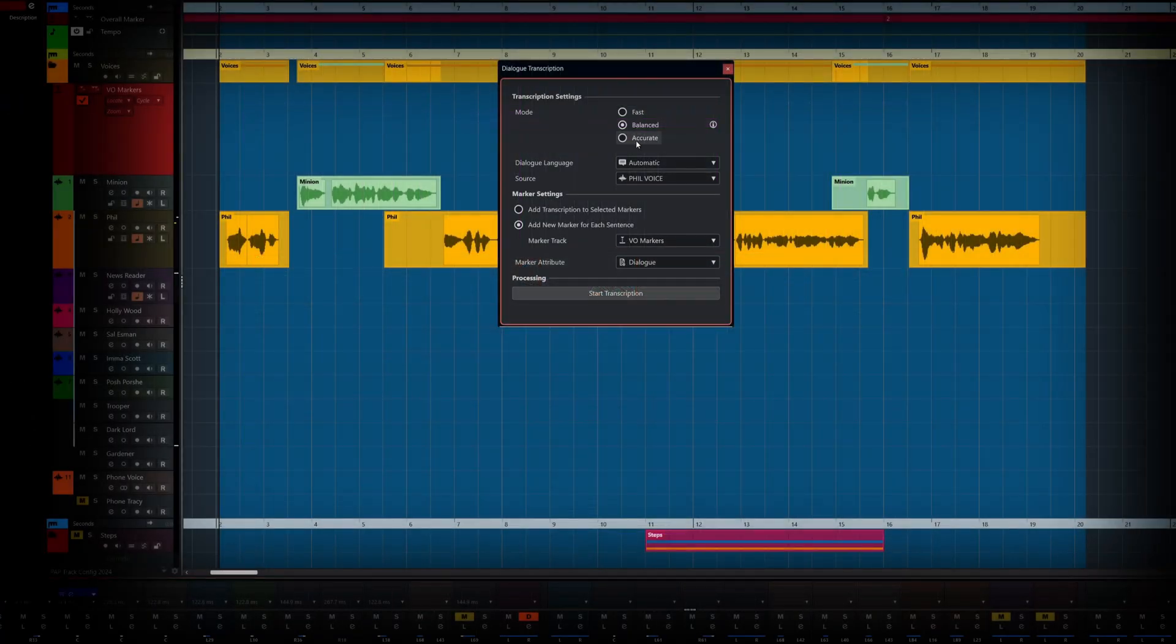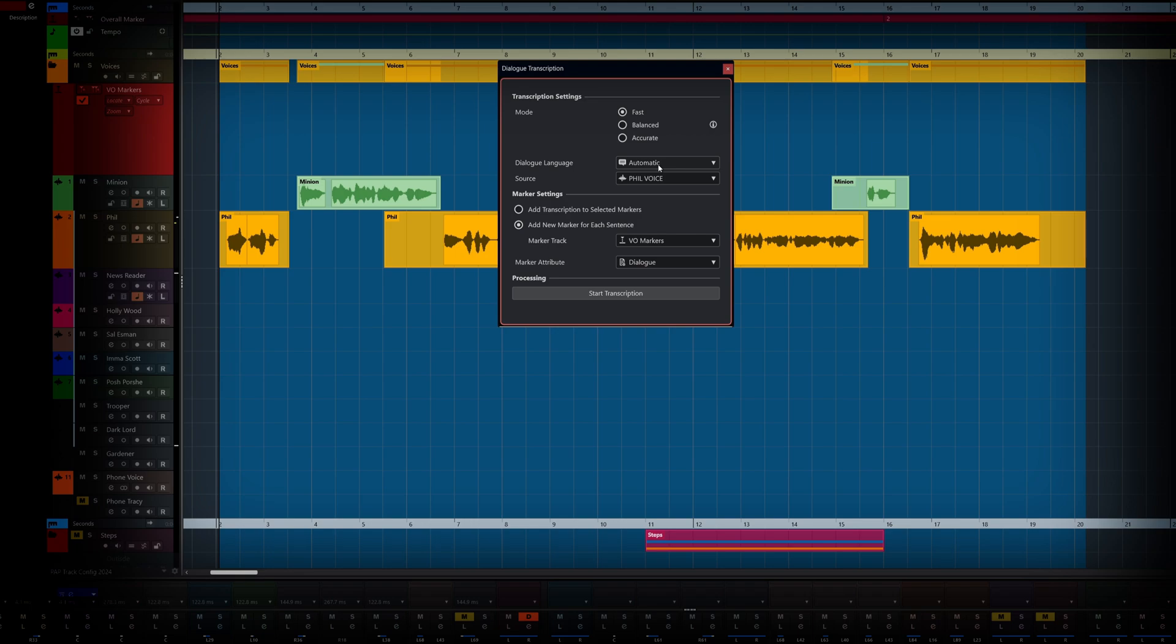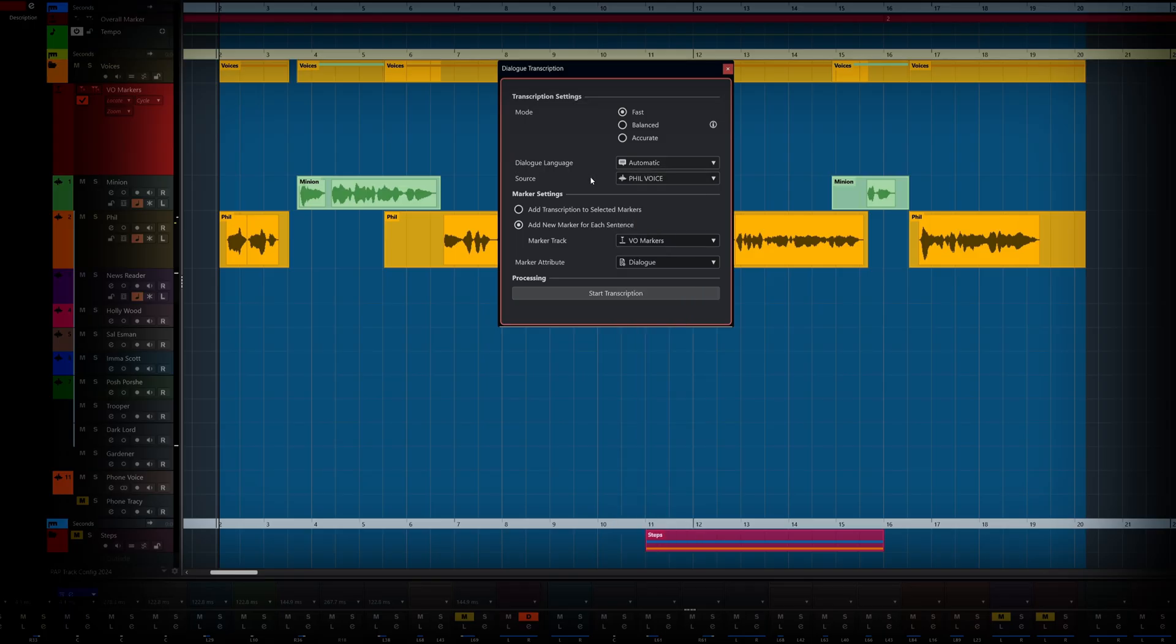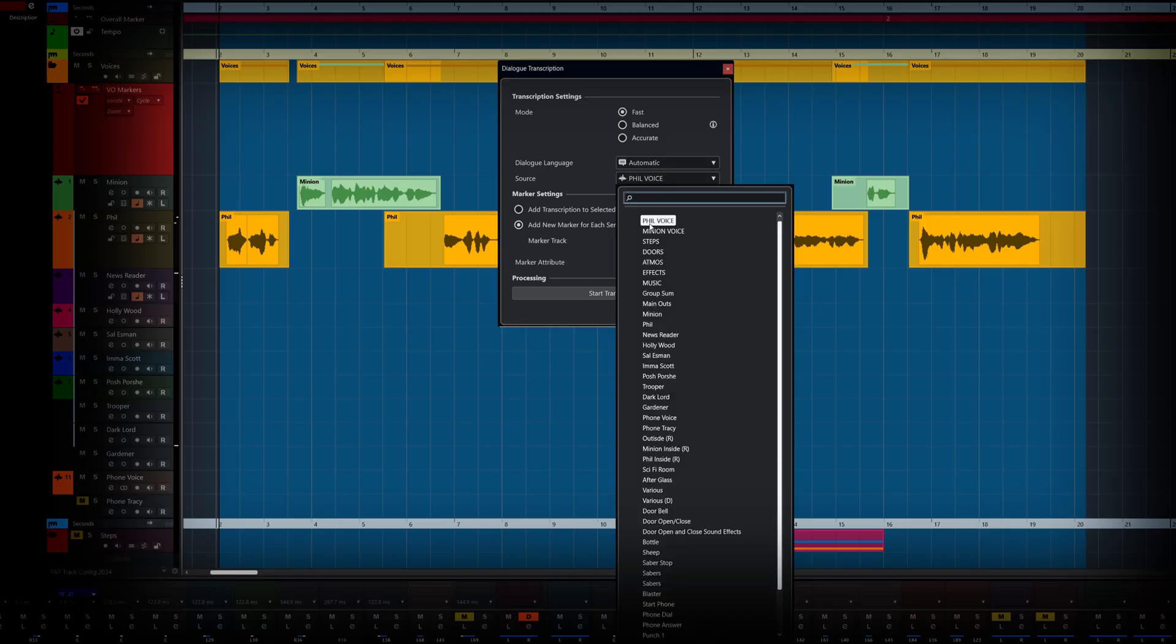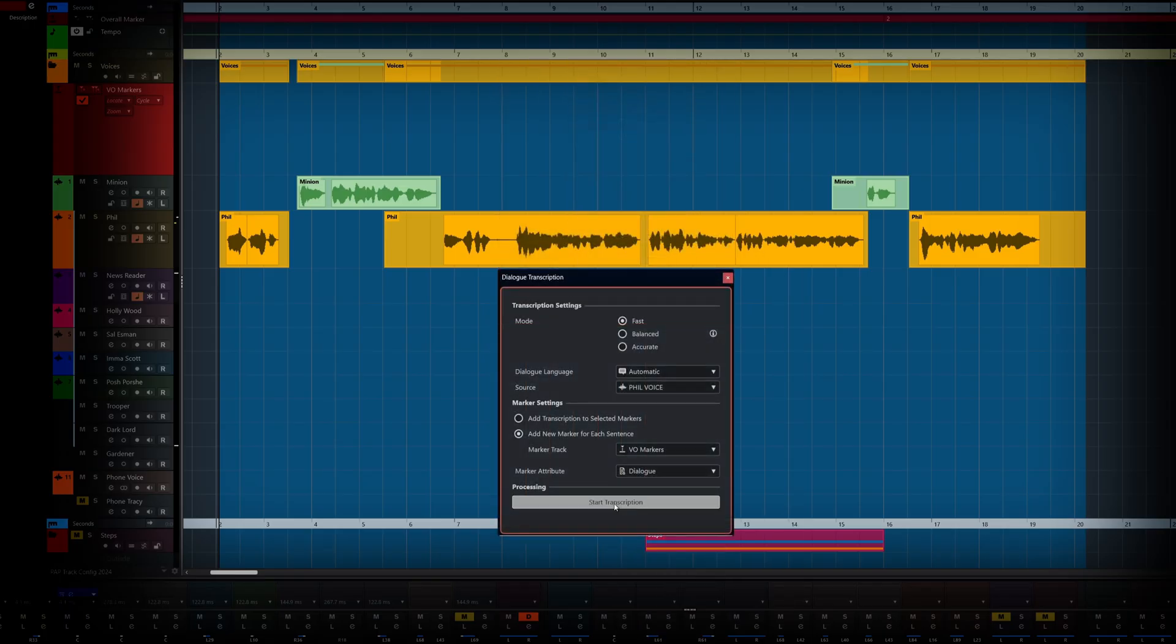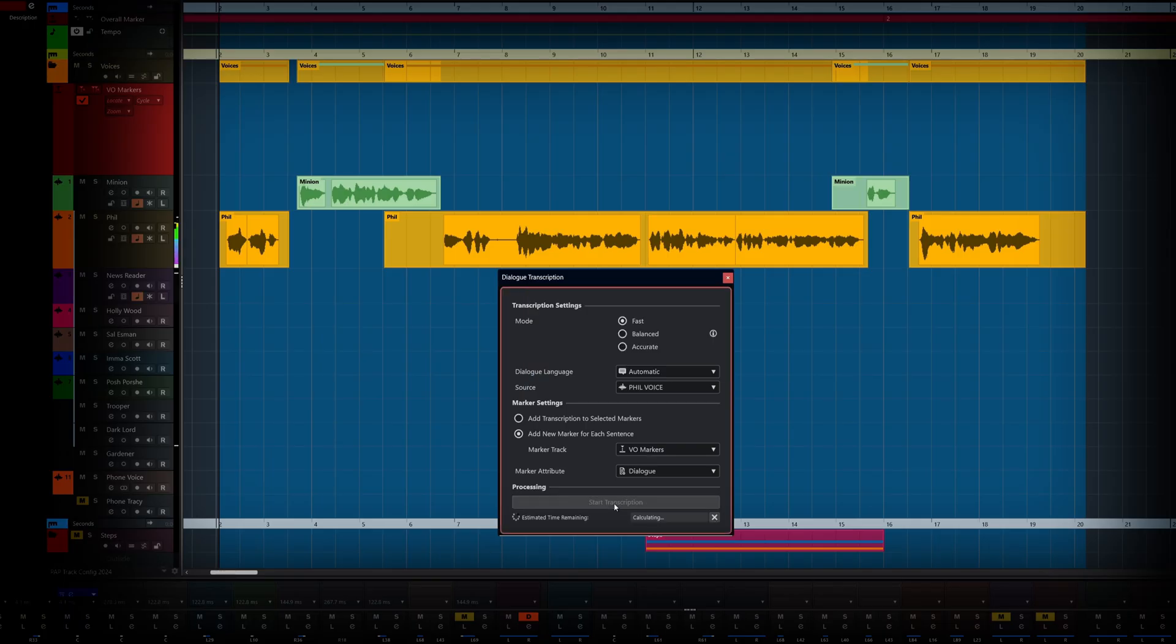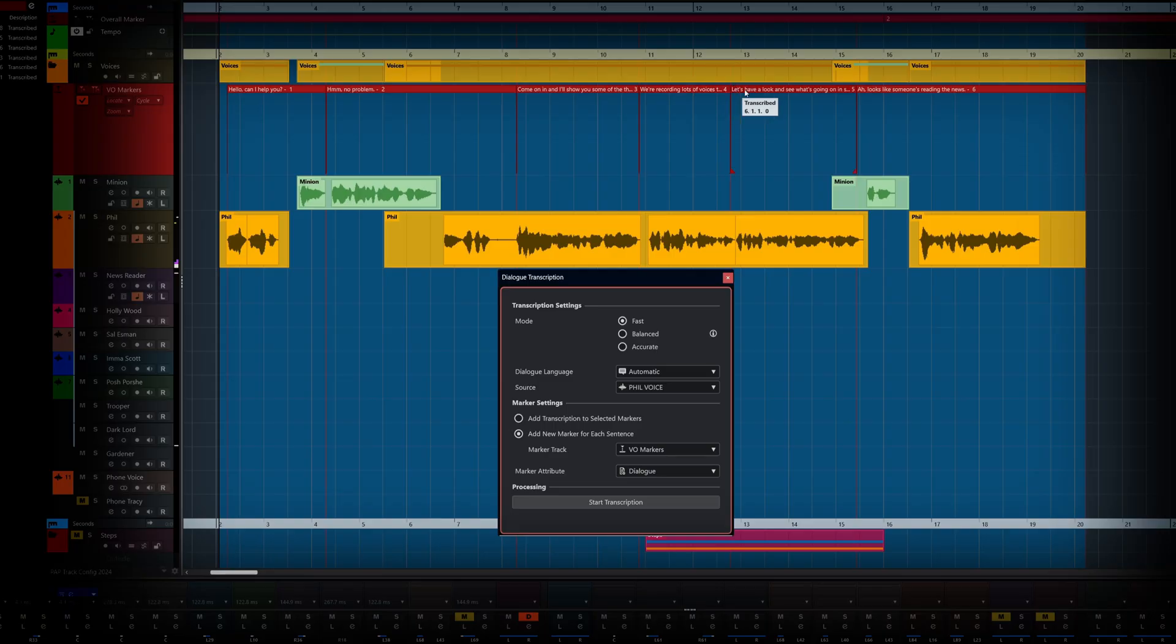Another very powerful feature of Nuendo is the ability to automatically transcribe your dialogue. Dialogue transcription auto-generates readable text from your sessions with support for multiple languages. The transcribed dialogue can then be placed into markers ready to be used in your ADR session.